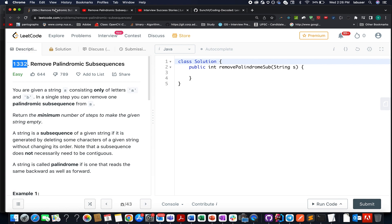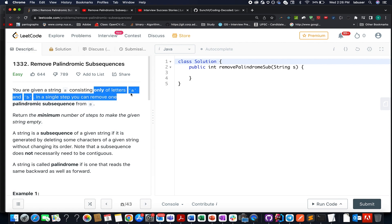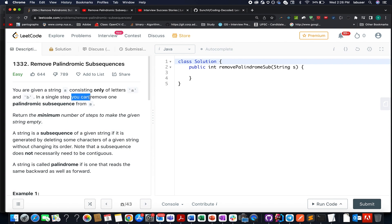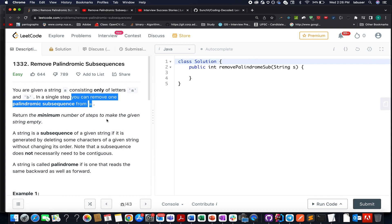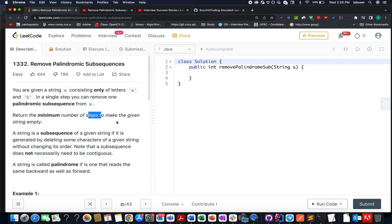Now let's get back to the question. Here in this problem, we are given a string that contains only two types of character either A or B. In one single step, you can remove one palindromic subsequence from string S. What we need to do, we need to return the minimum number of steps or operations needed of removal in order to make this string empty.